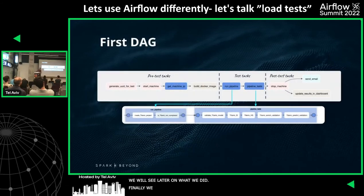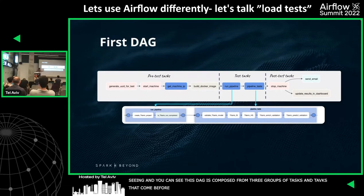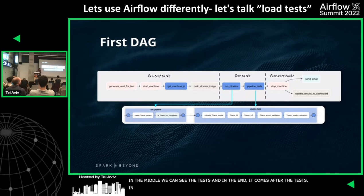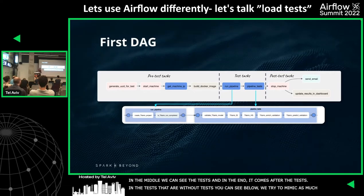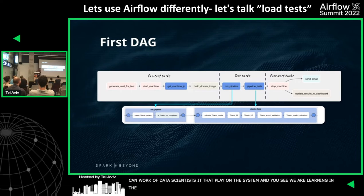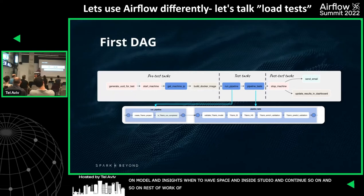So finally we got to Airflow. This is the basic DAG — the first one. As you can see, it's composed of three groups of tasks: tasks before the tests, the tests in the middle, and tasks after the tests. In the test tasks, we try to mimic as much as possible the work of the data scientist: running the project, waiting for completion, asserting on the model and insights, going to the hypothesis space and insight studio, and so on. This DAG was around 250 lines — pretty long, but it was stable.